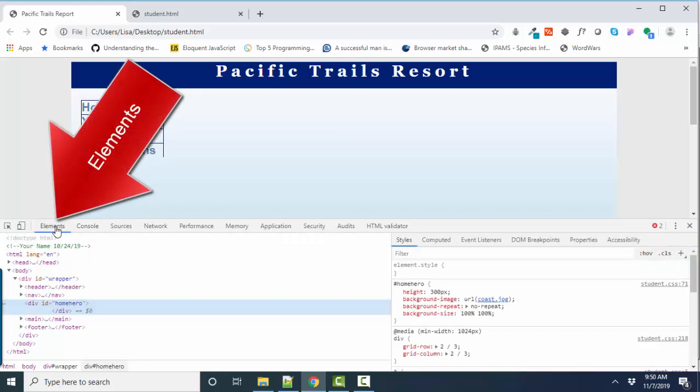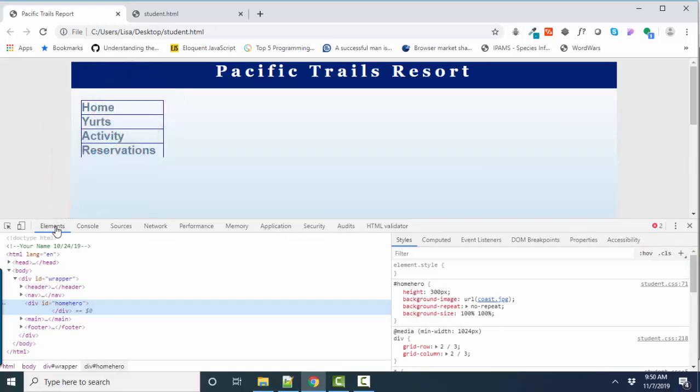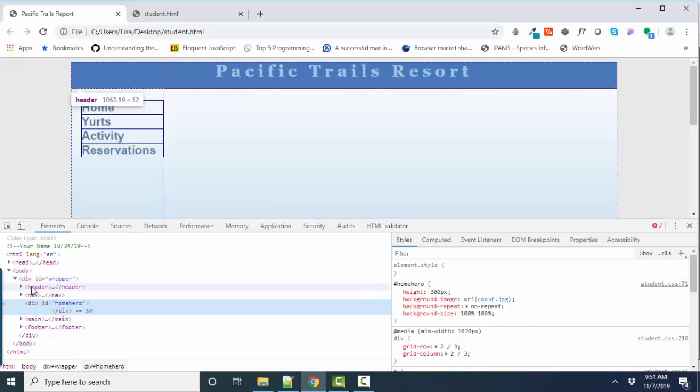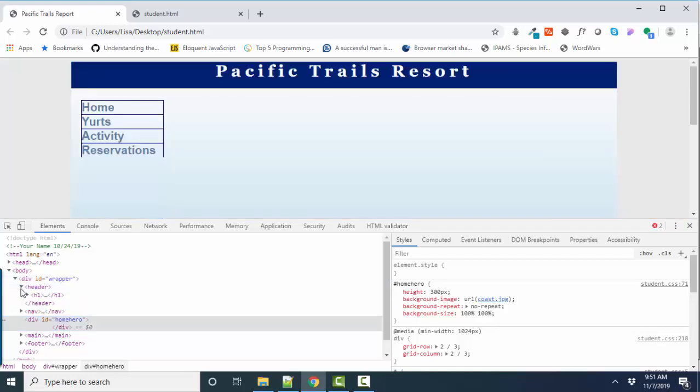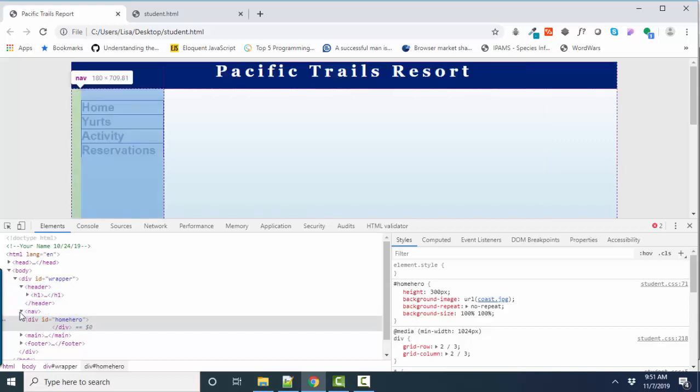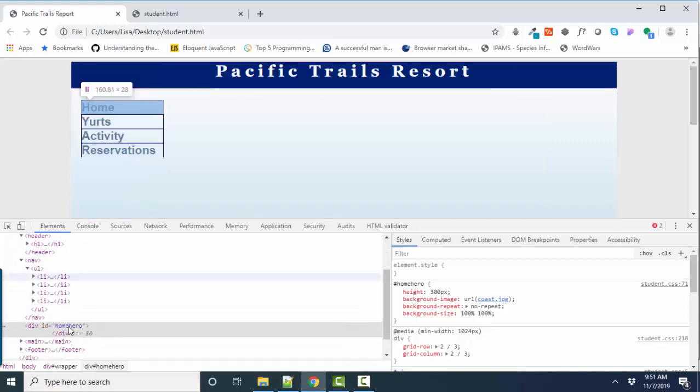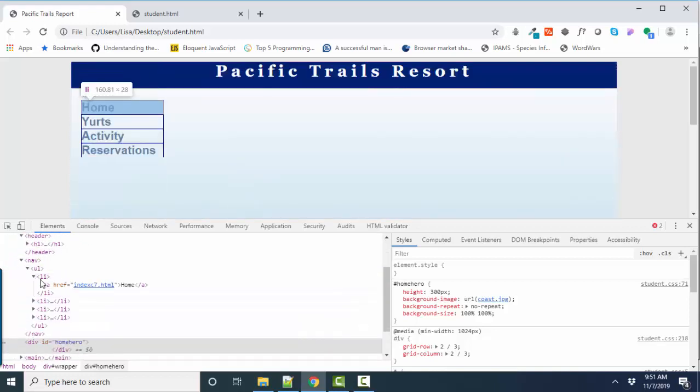I want to go back to the Elements tab and show you how you can use this in Web 110 or any web development class to help troubleshoot your code. When you go to the Elements tab, it's showing you your HTML elements. Now, it doesn't matter if this code was written in one long line or horribly indented. The Elements tab is going to show you the parent-child relationships between those elements, and that's wonderful because you can expand them and collapse them and see what's going on in each of these elements.